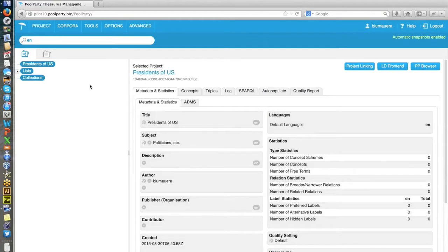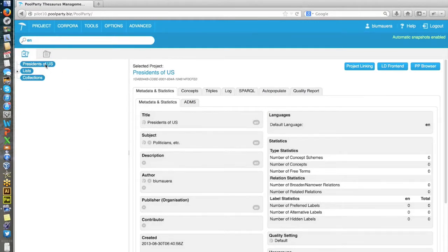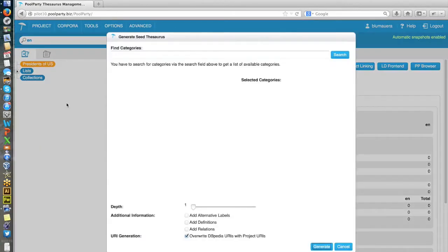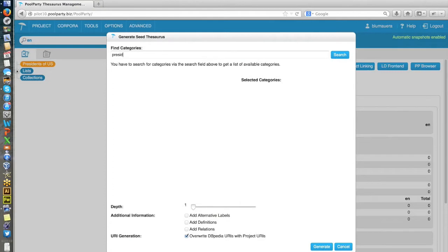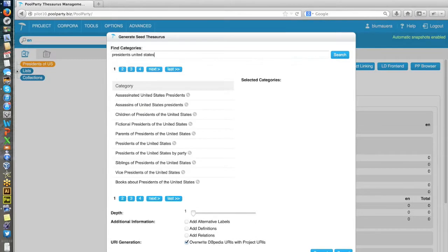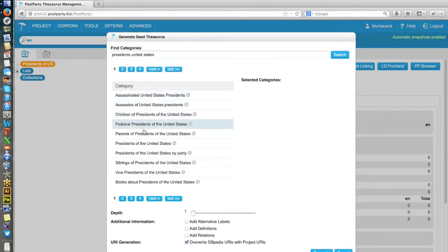So how does that work? I do a right click on the project node and I go to auto-populate. Now I have to search for proper categories. So in that case, it would be presidents, United States probably, and I will look up. So here we get a couple of categories.